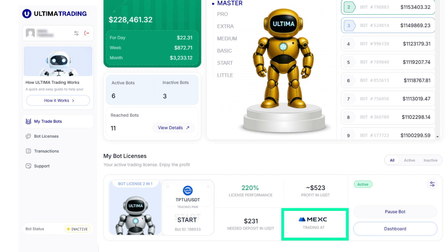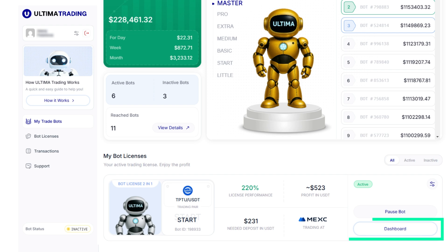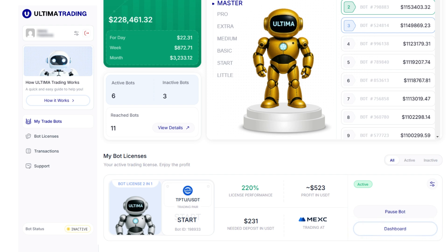Once the bot is activated, it will immediately start working. You will then have access to the dashboard, the bot management page. To open this page, click the dashboard button in the My Trade Bots section.